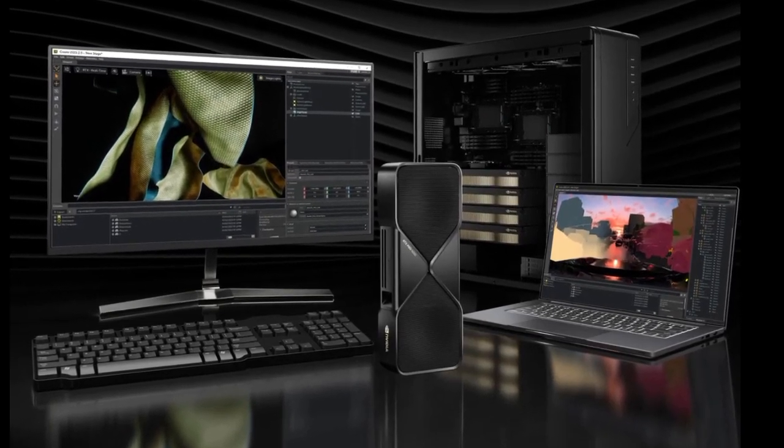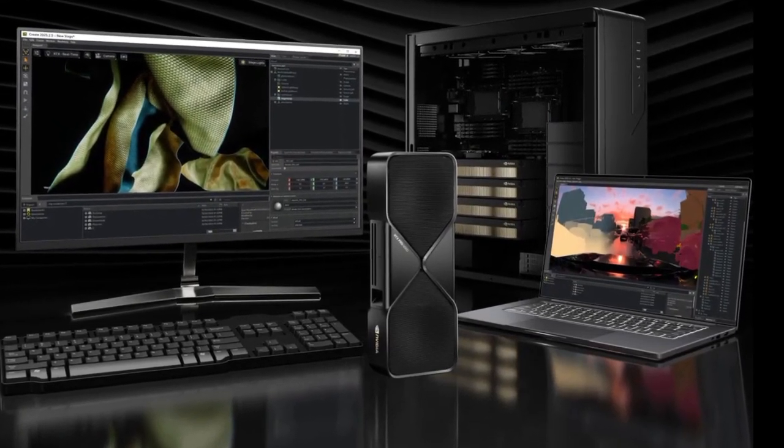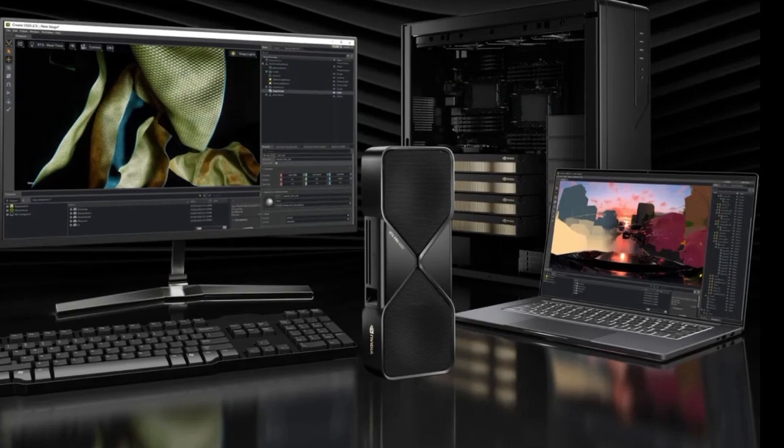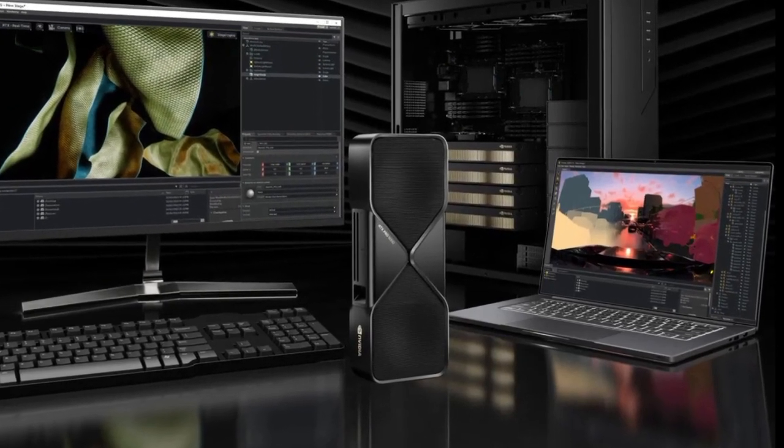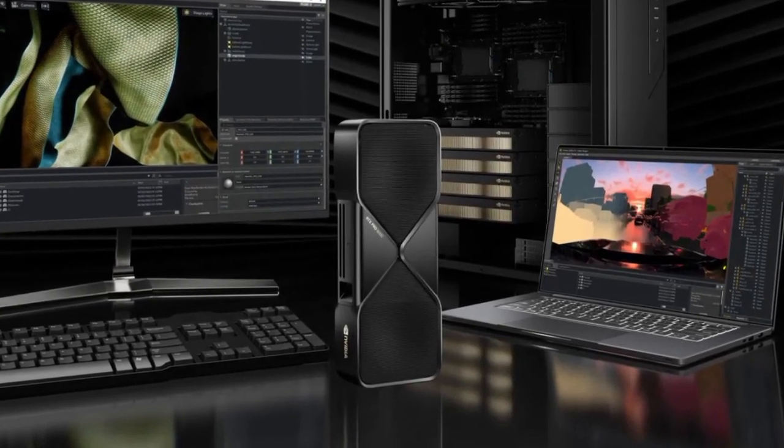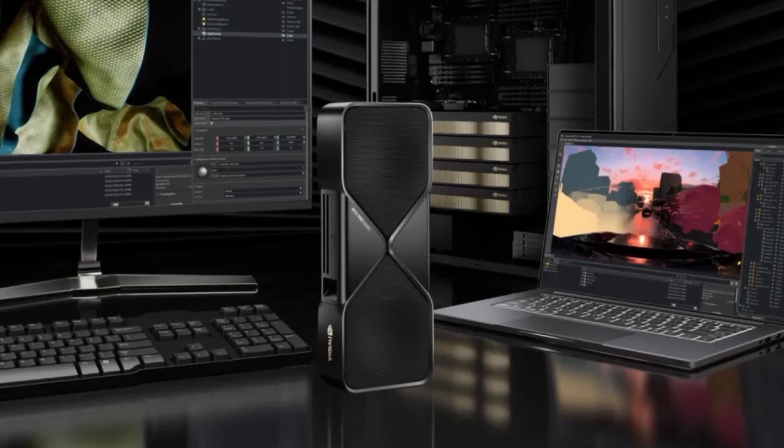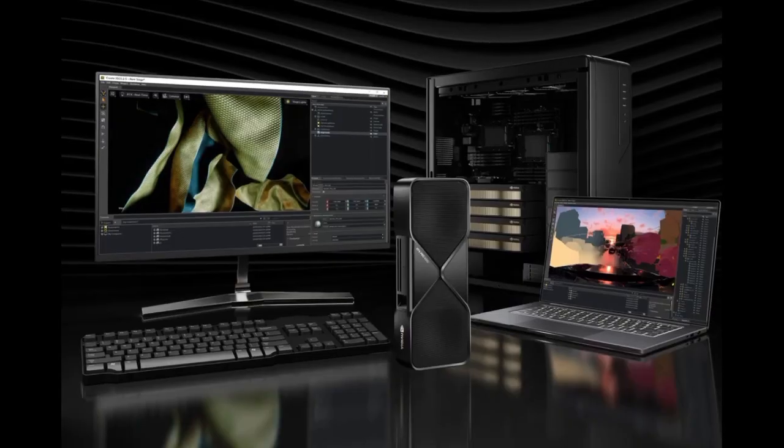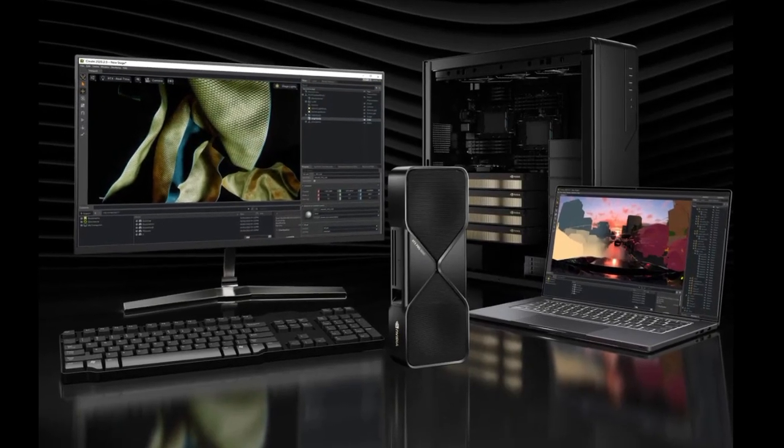The RTX Pro 6000 is NVIDIA's brand new flagship graphics card for professional users. The GPU was primarily developed for AI applications, game developers, and other professional users who need lots of video memory.